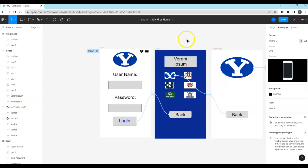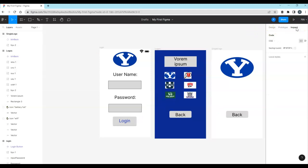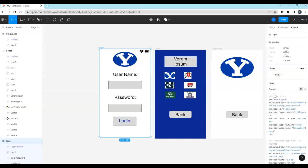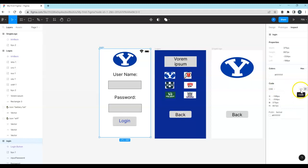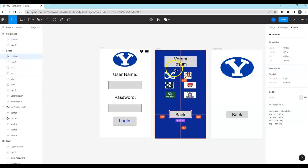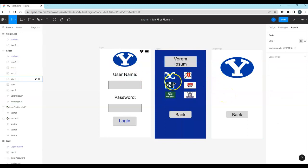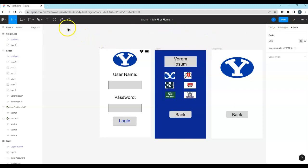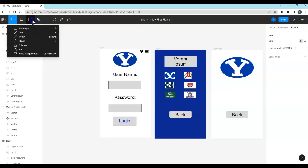Finally, the Inspect panel lets you view CSS, iOS, or Android code for any element or frame — great for giving developers a head start on replicating your design in code. You can view code in table or written format for each element. You can also share the full project, not just the prototype. Those are the basics of Figma — explore all the different tools, play with them, and have fun with it.